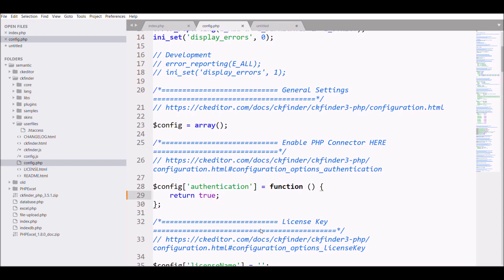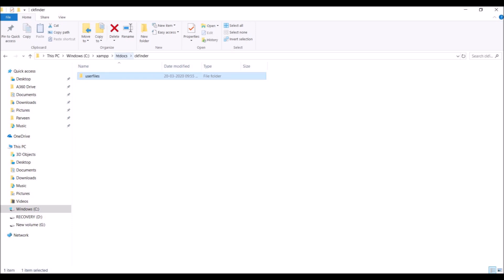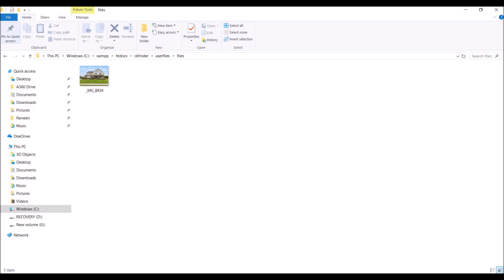If I go to CKFinder user files in the left panel, the user file folder appears blank even though our file was uploaded. So where did the file actually go? If I check outside my project folder — my project folder is HTML5 — above it there is a CKFinder folder. Going inside it, there is a user files folder, and there you can see the uploaded file. It's outside my project folder, so I need to change the path.